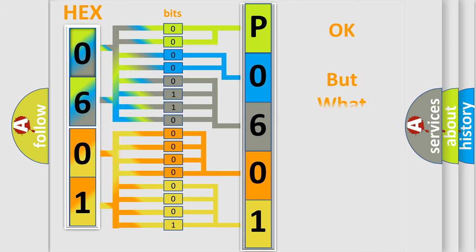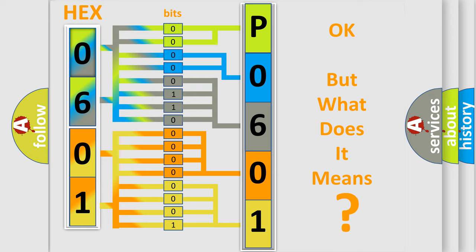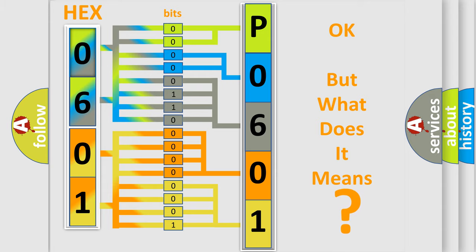The number itself does not make sense to us if we cannot assign information about it to what it actually expresses. So, what does the diagnostic trouble code P0601 interpret specifically for infinity car manufacturers?